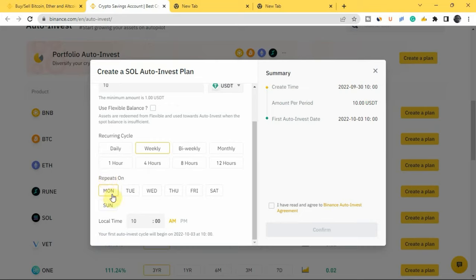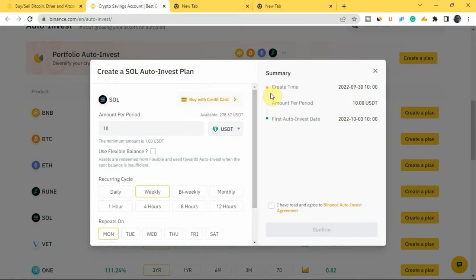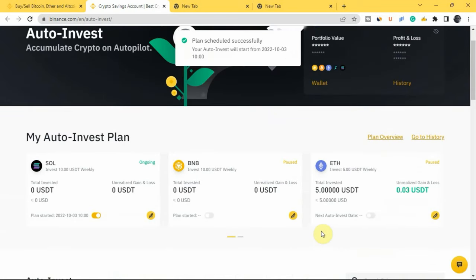Next, select the day of the week you want to invest — Monday, Tuesday, Wednesday, Sunday, or any day. I'll pick Monday. Then enter the time you want to invest — this is your local time, not based on any time zone. I'll pick 10 AM. Below that it shows your first auto invest cycle will begin on 2022 October 3rd at 10 AM. On the right side you'll see a summary showing the time created, amount per period, and your first auto invest date. Once you're happy with everything, tick the checkbox and tap 'Confirm.'